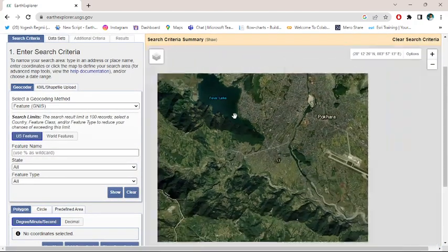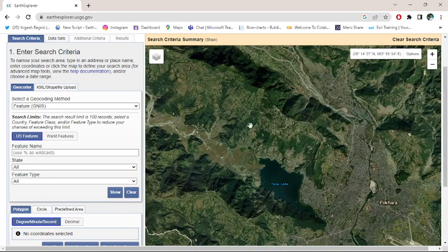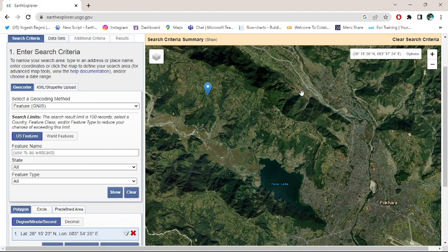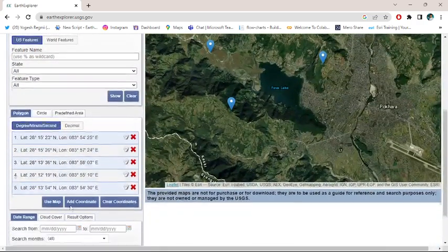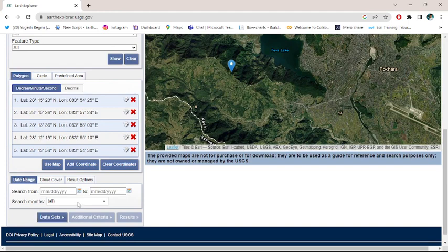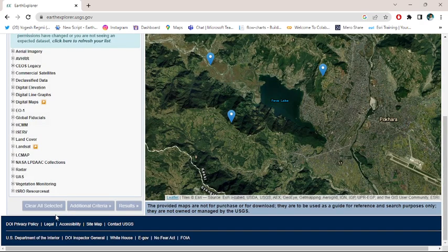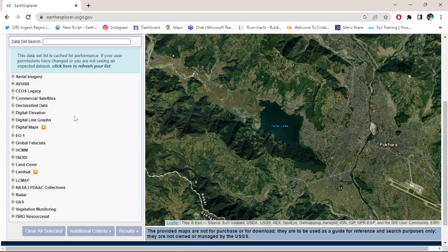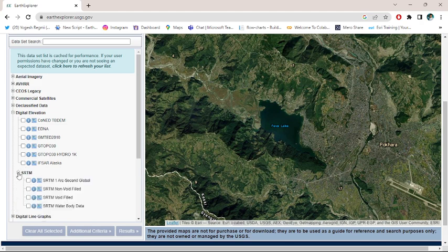Create a polygon over here. No need to enter the date, you can select the date later. Click over the data sheets and directly go to the digital elevation, and go to the SRTM.